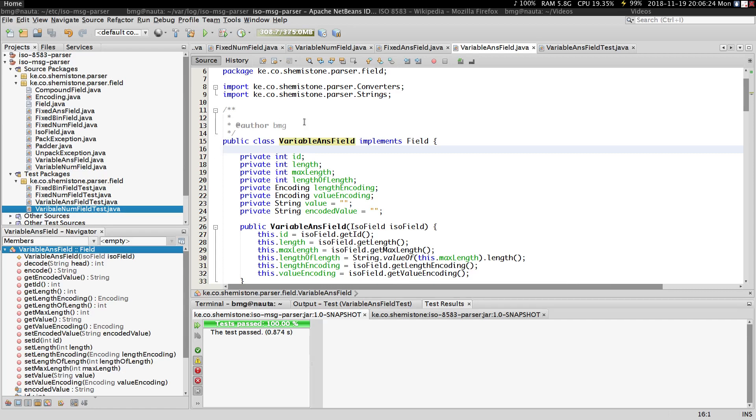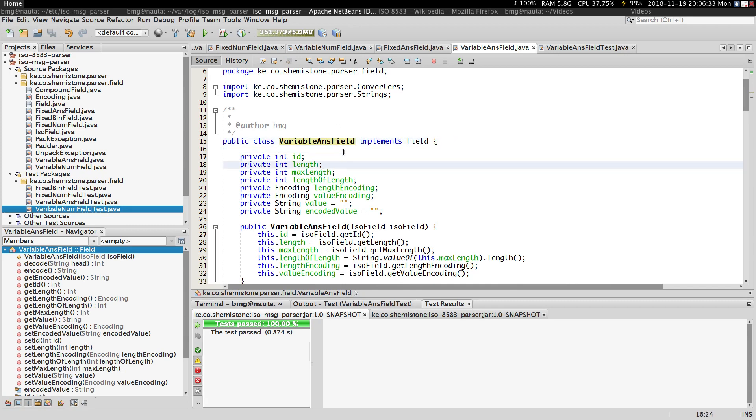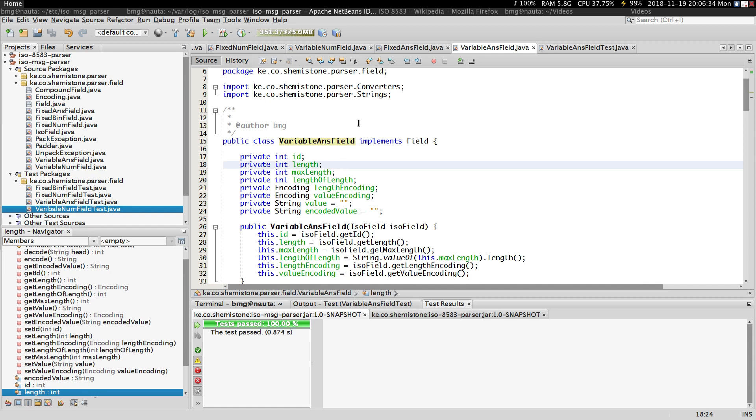Hi guys, my name is Barton. Welcome to your eighth tutorial on ISO 8583. In this video, we'll be creating a variable ANS field for storing alphabetic, numeric, and special characters of variable lengths.